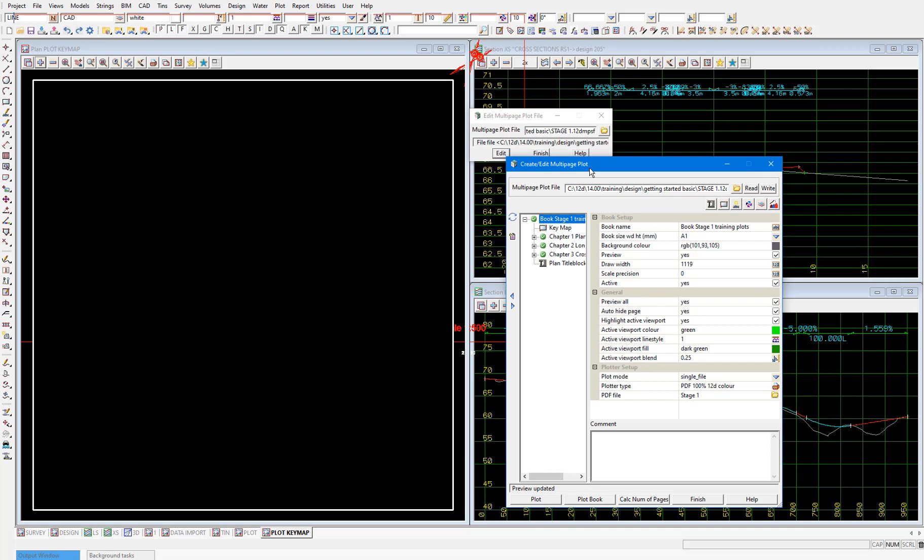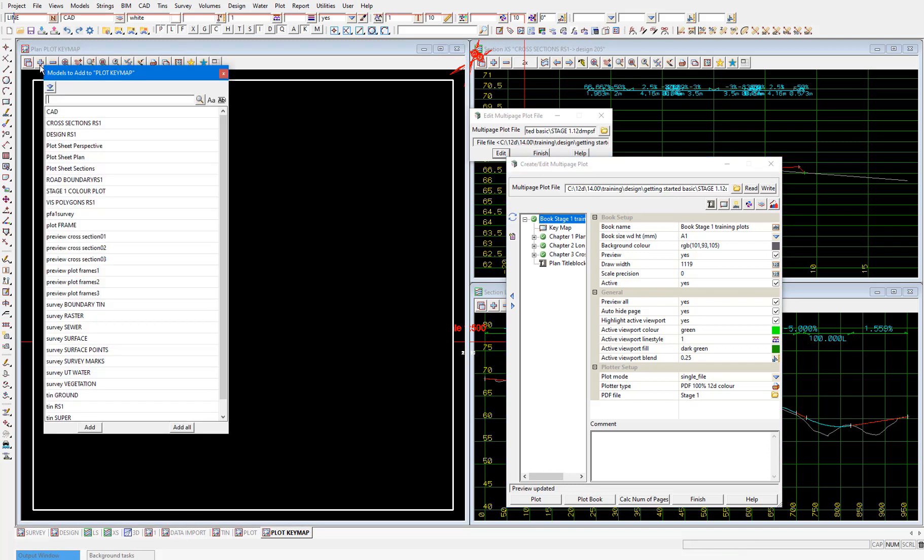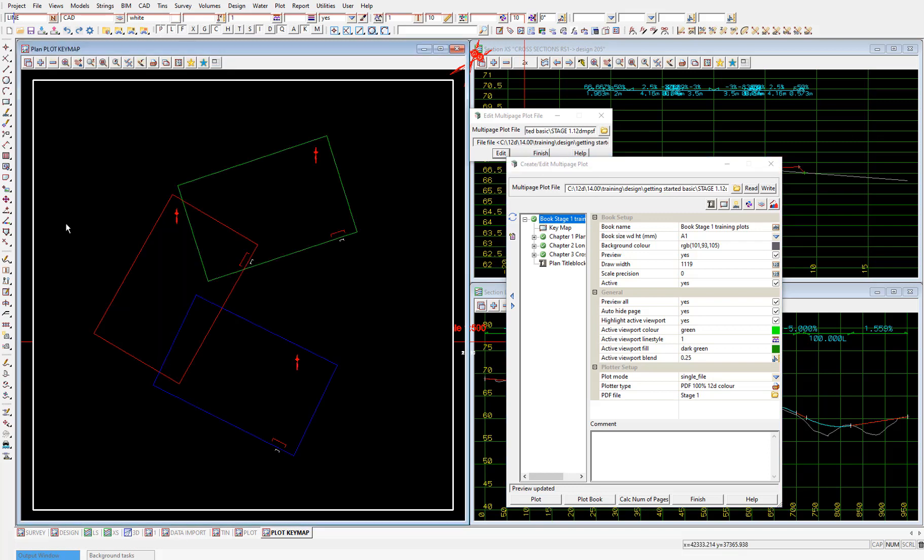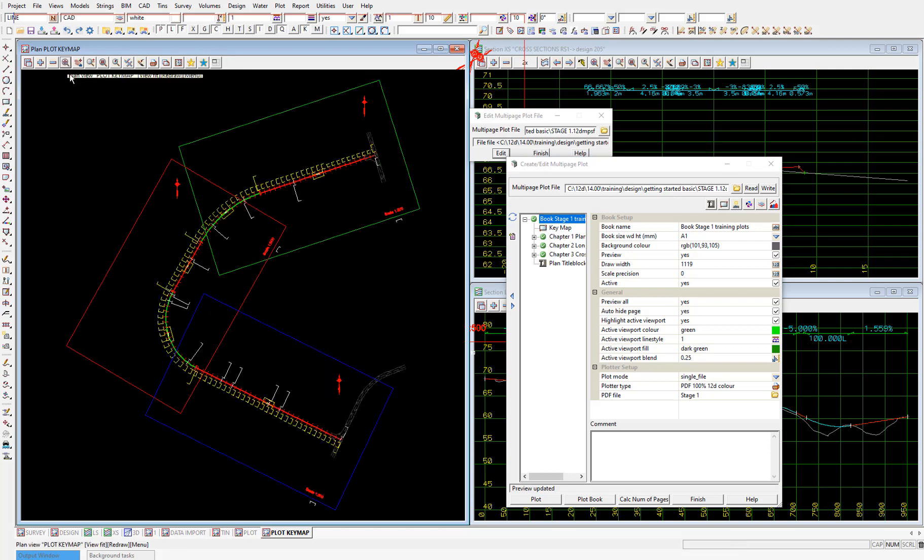These are not the same plot frames that we set up in the previous video. Let's add this plot frame model onto our plot keymap plan view to include these frames in the keymap, and to see exactly where these frames are. So that's them there. And back in the multi-page plot editor.